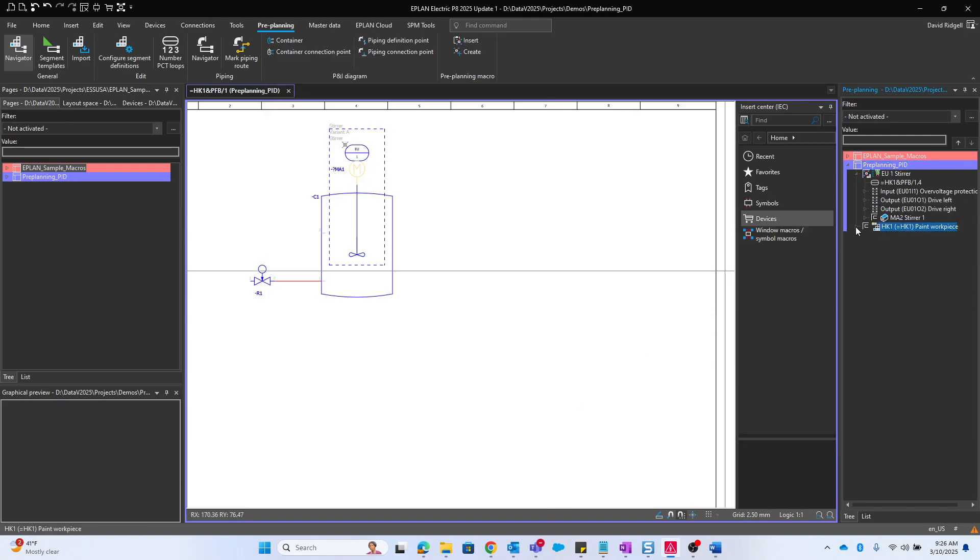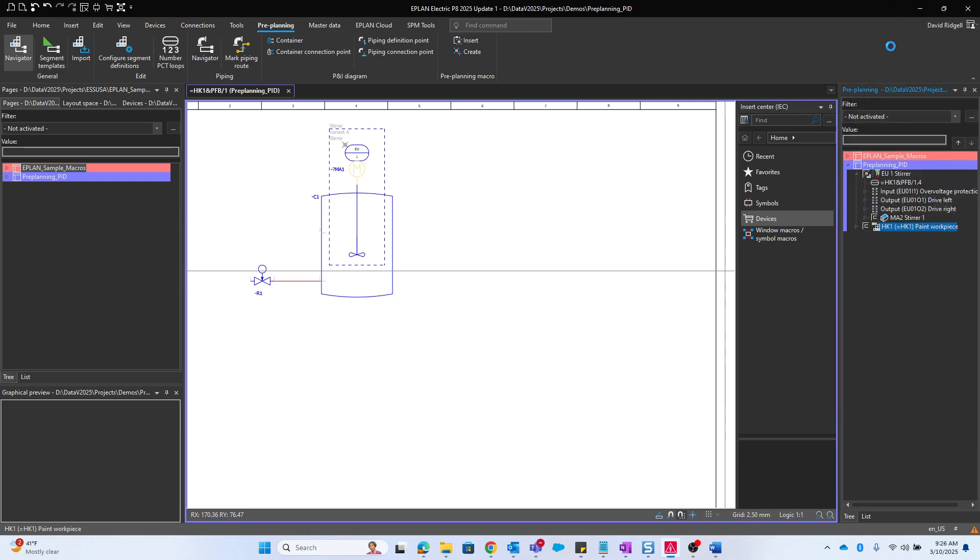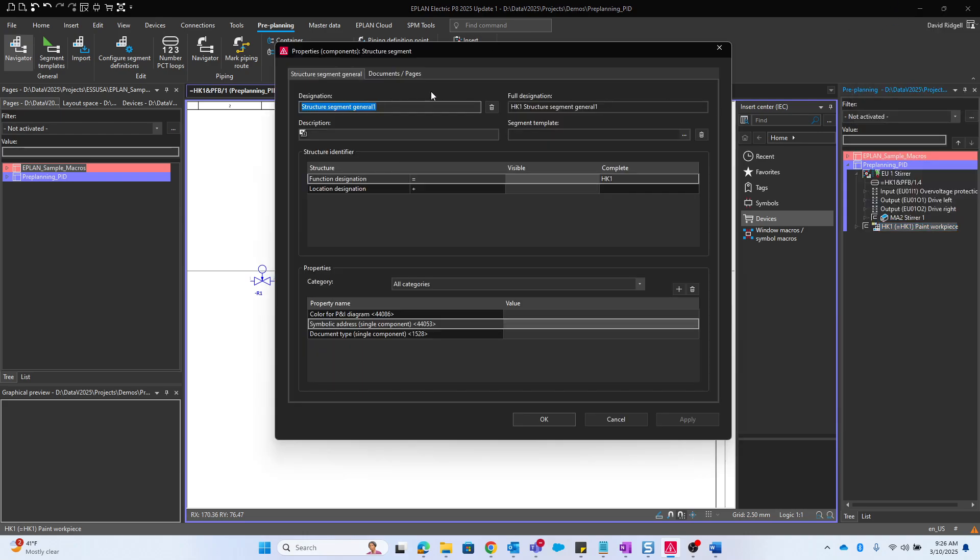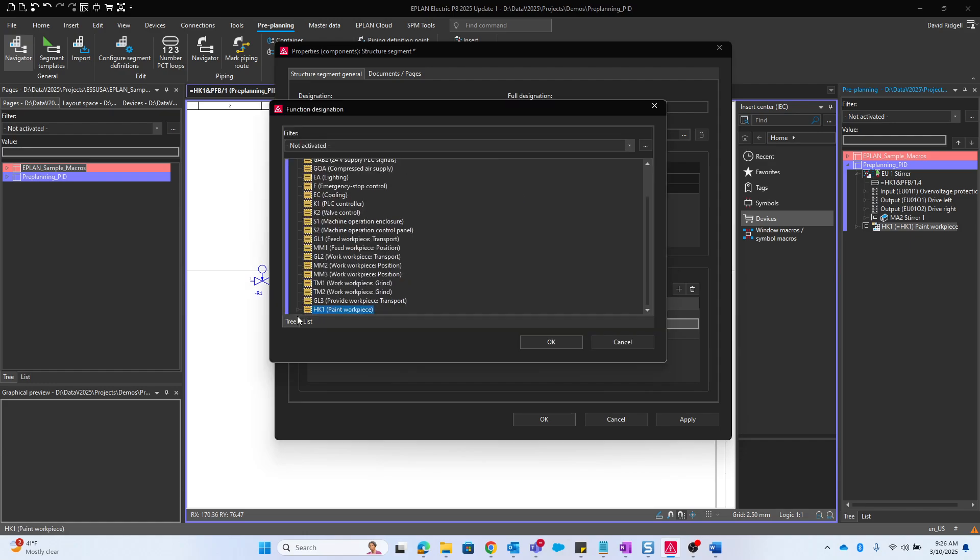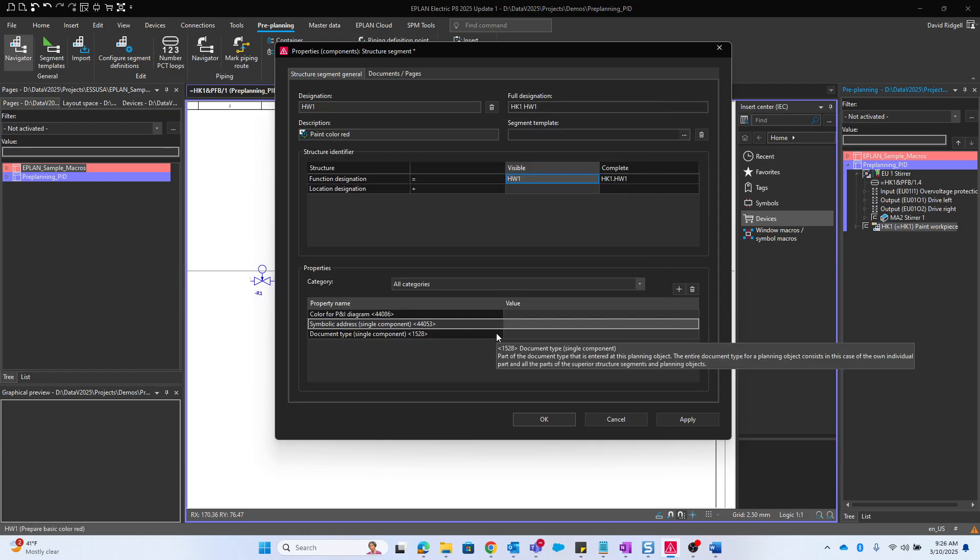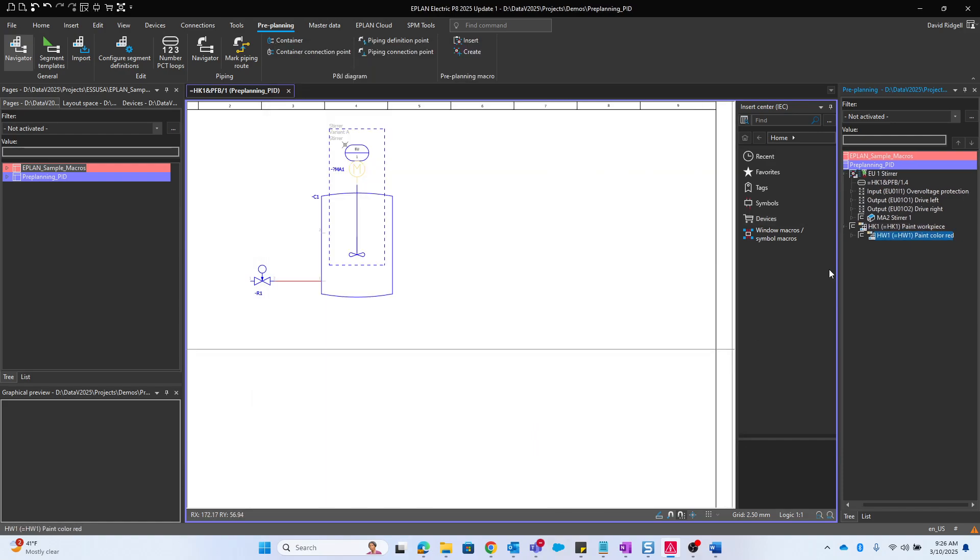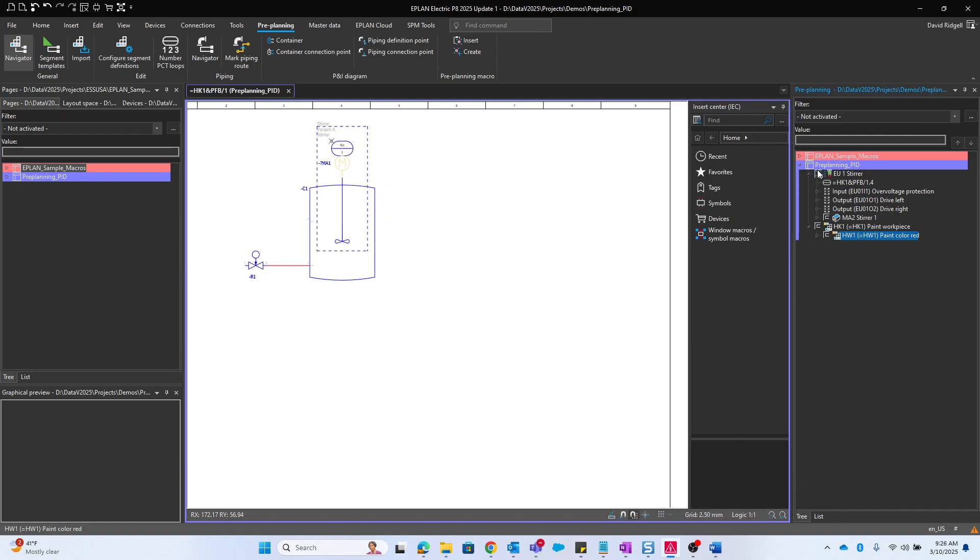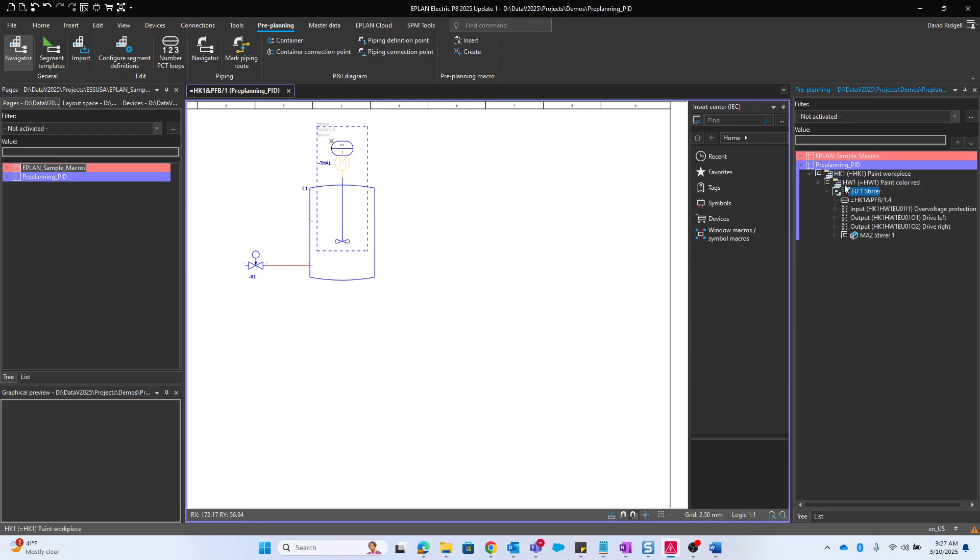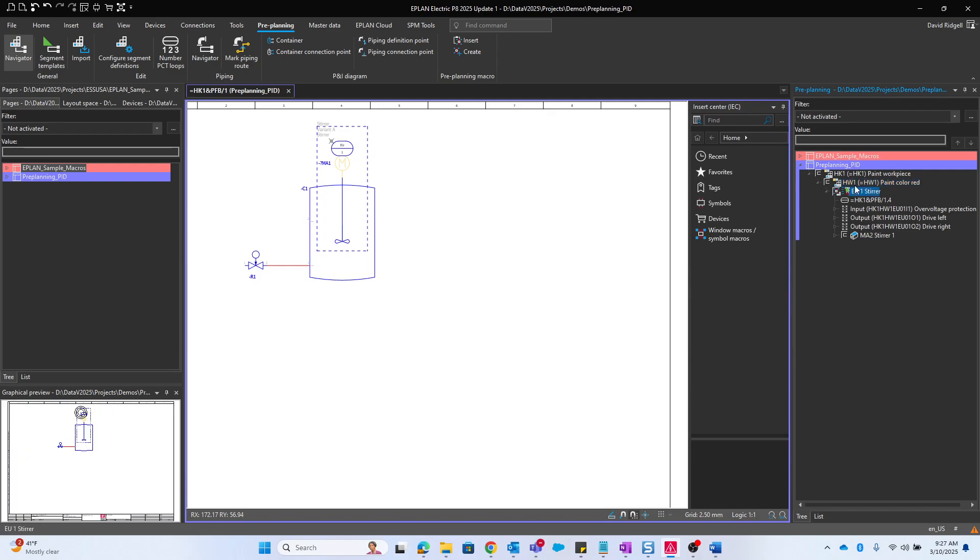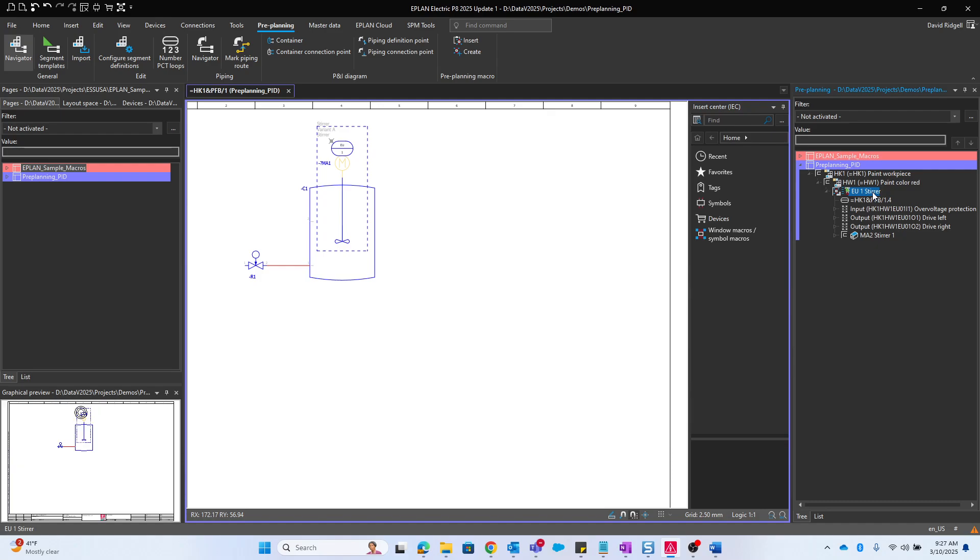Now we're going to create a substructure of HK1 here. New structure segment, this will be HW1, paint color red. Function designation will also be HW1 and symbolic address single component will be HW1. Now I want to take this existing PCT loop and push it underneath HW1. This is the hierarchy of my process right now. This loop is a part of these different structure segments.